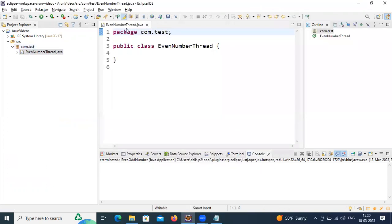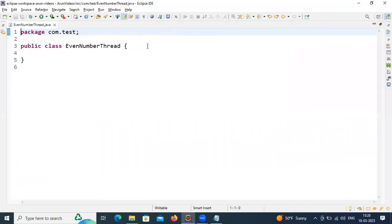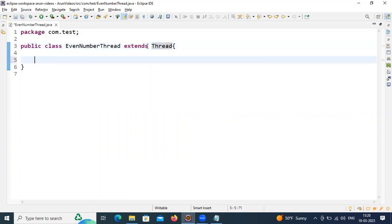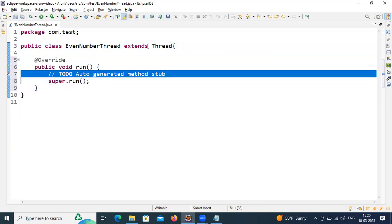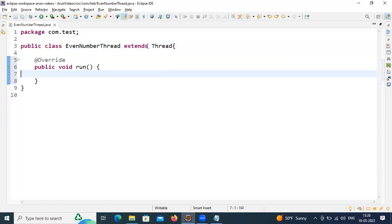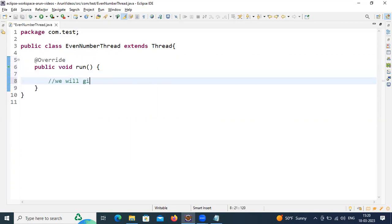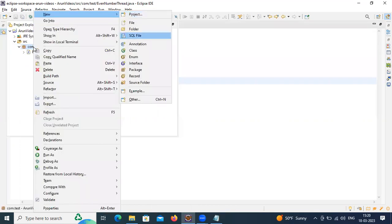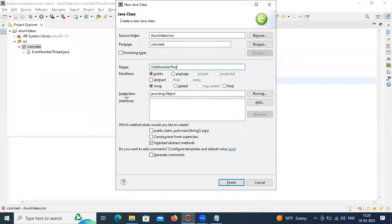I already told you how I'm going to create a thread — by extending the Thread class. In the Thread class we have one run() method, which I'm going to override with my own implementation later. Now I'm going to create one more thread class: OddNumberThread.